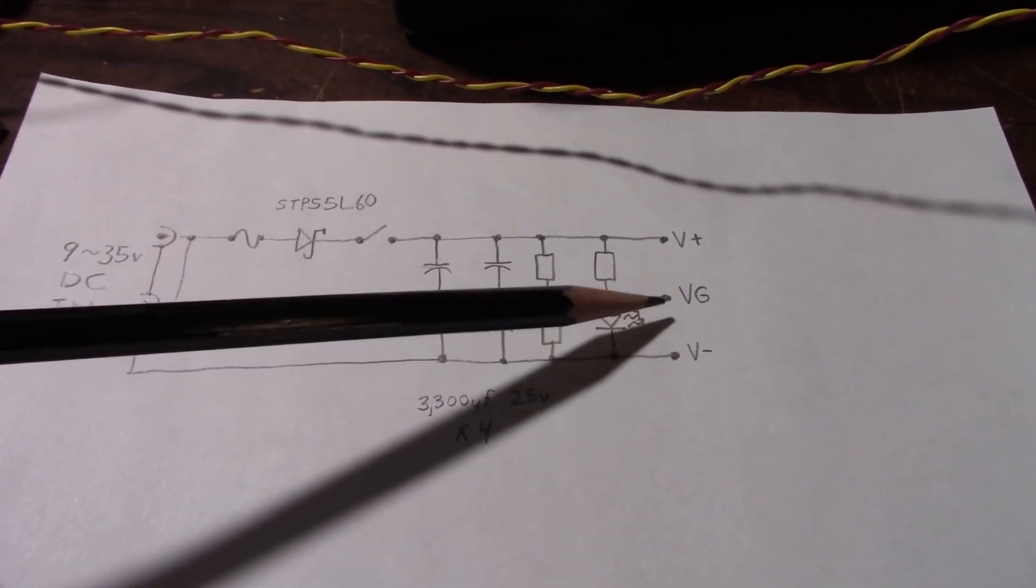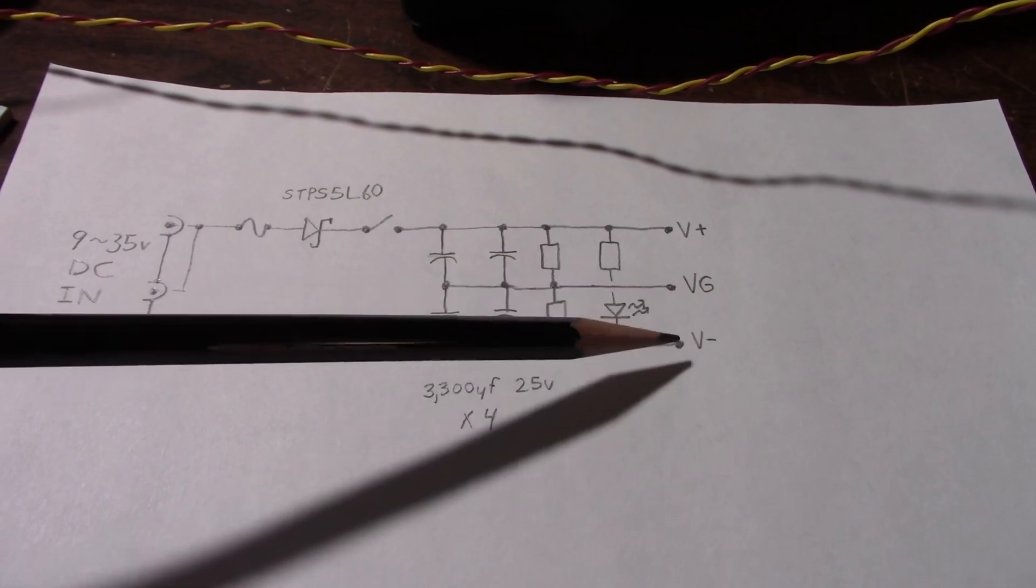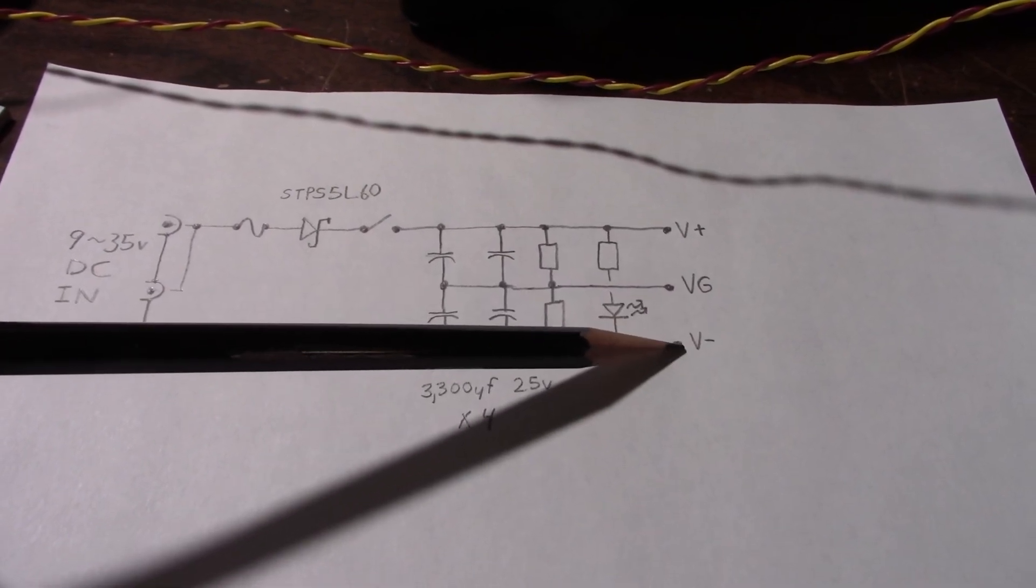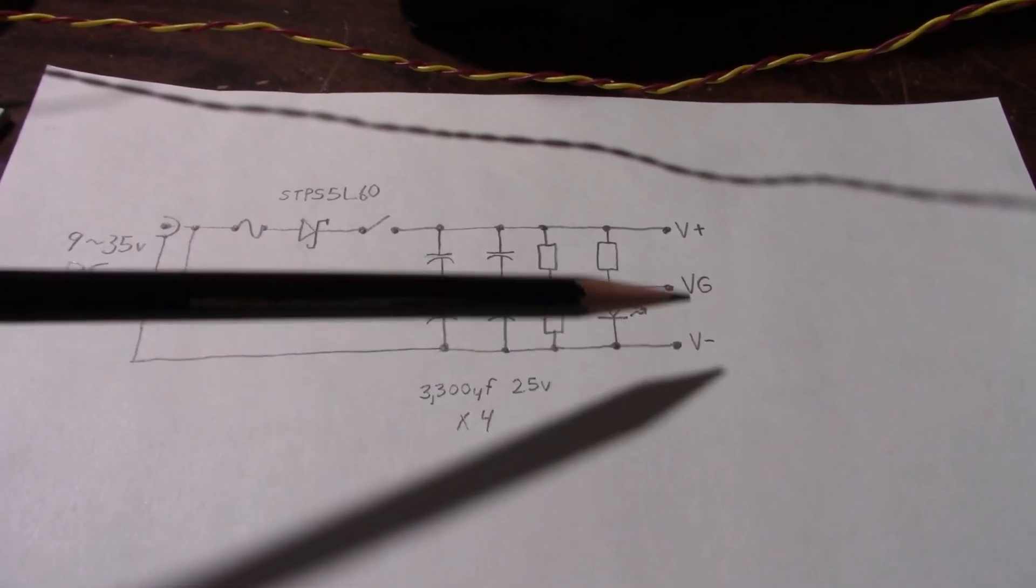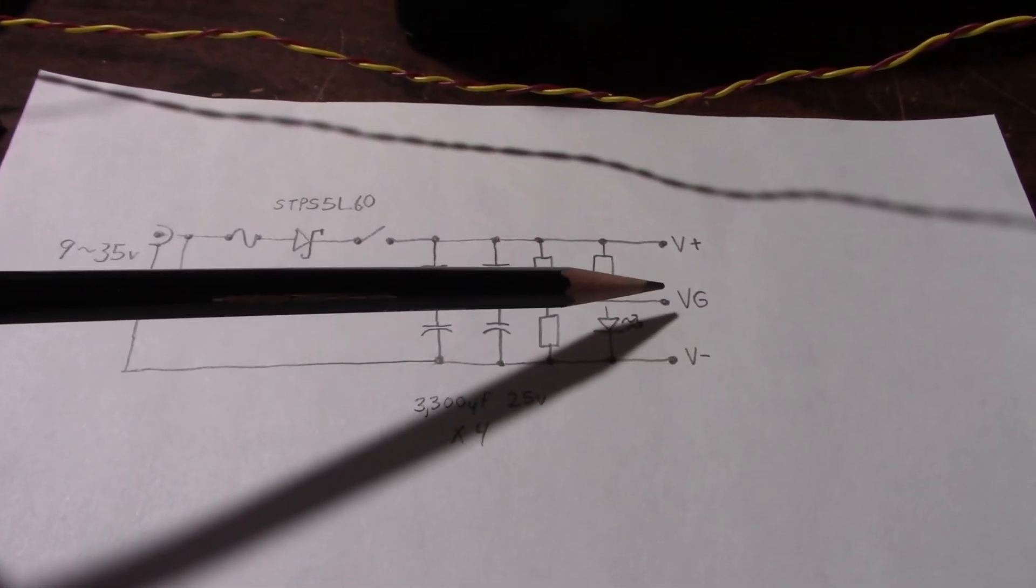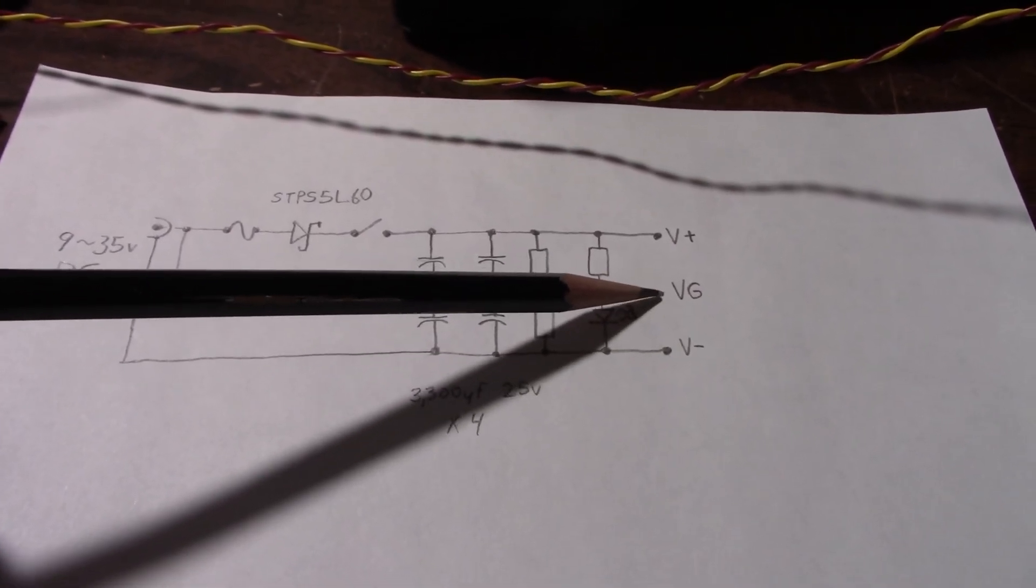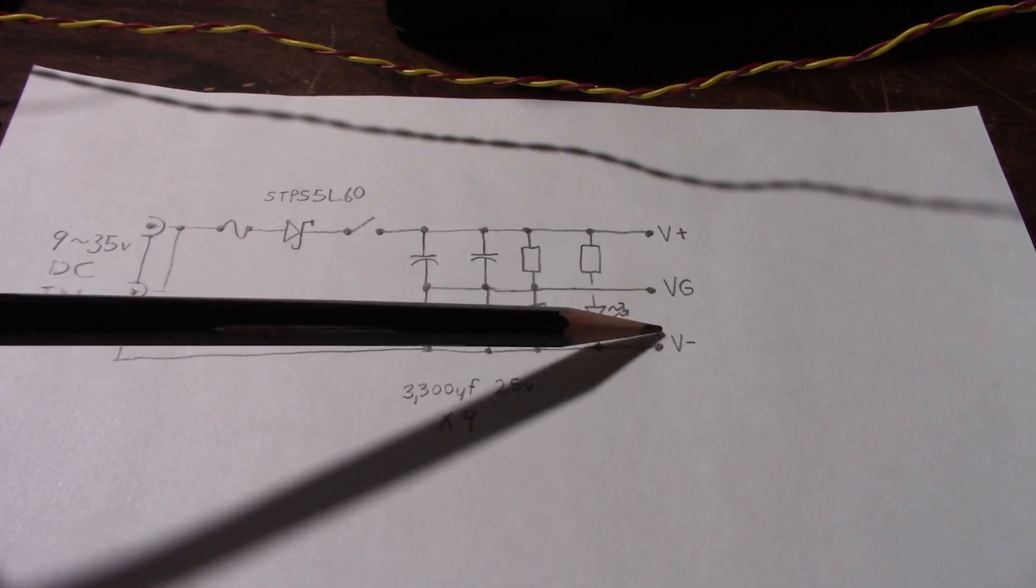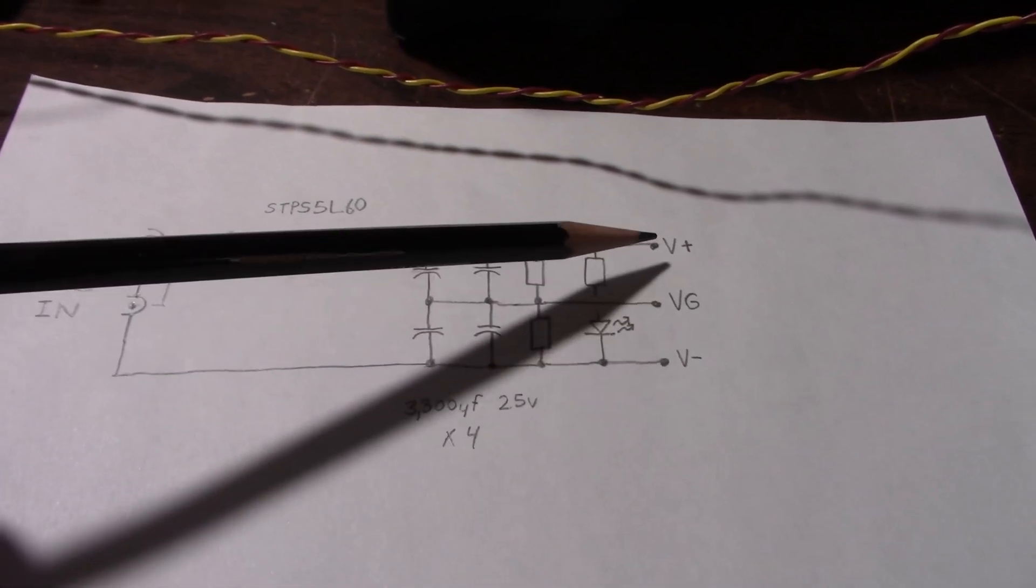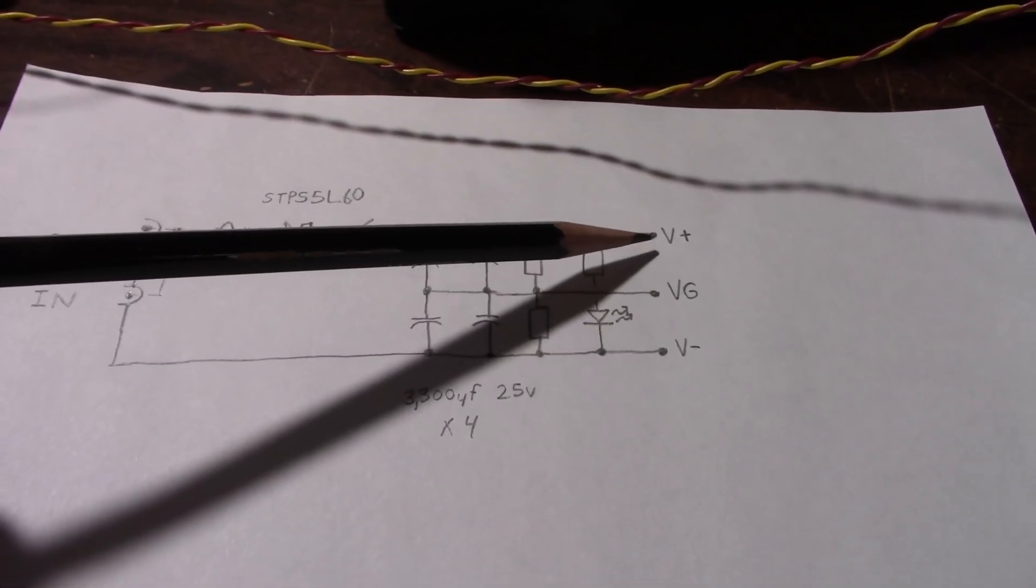So you end up with a virtual ground. Relative to the amplifier you get a negative voltage. I should say relative to the virtual ground. You get a negative voltage and a positive voltage.